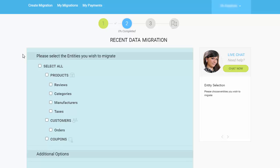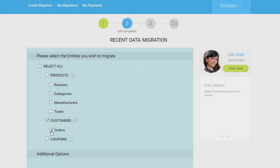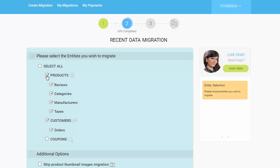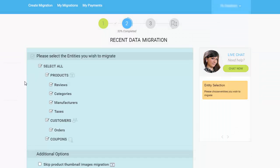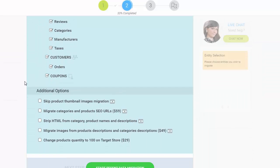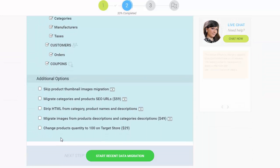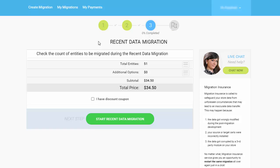You can choose what entities you would like to migrate: only the new customers, orders, products, or all new items that appeared on your source store. The cost of the Recent Data Migration service is calculated as 50% of the regular migration price.